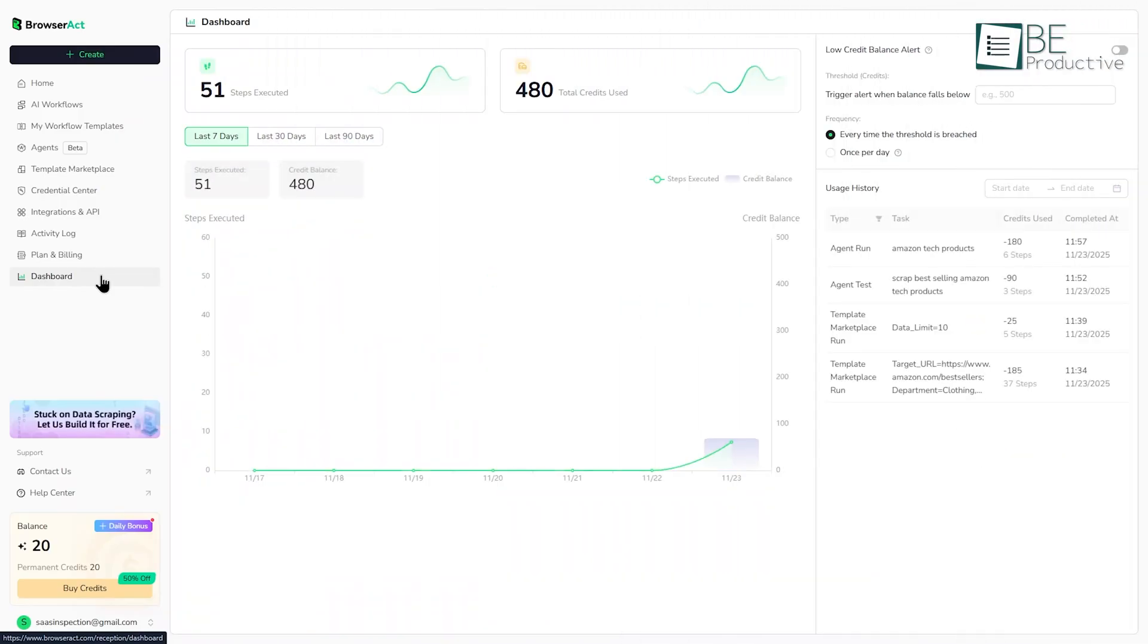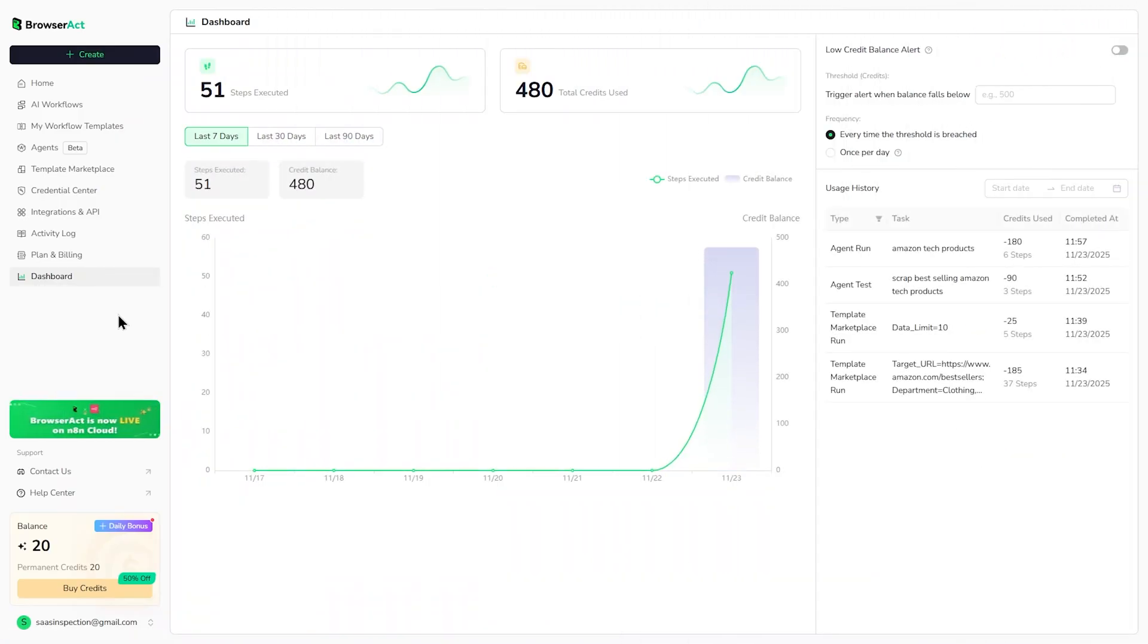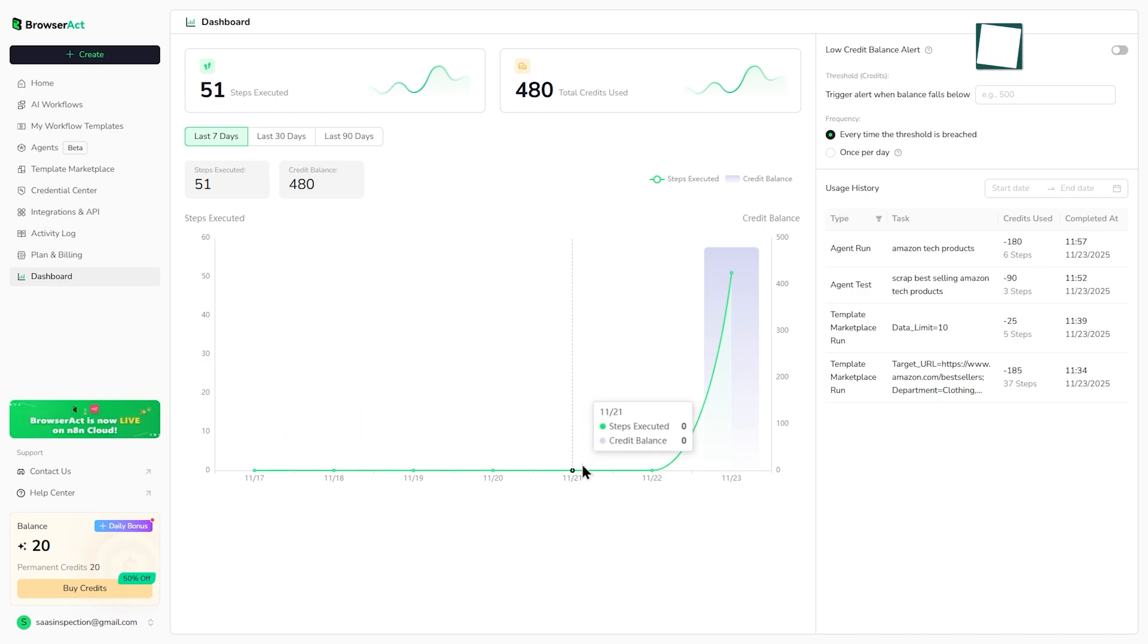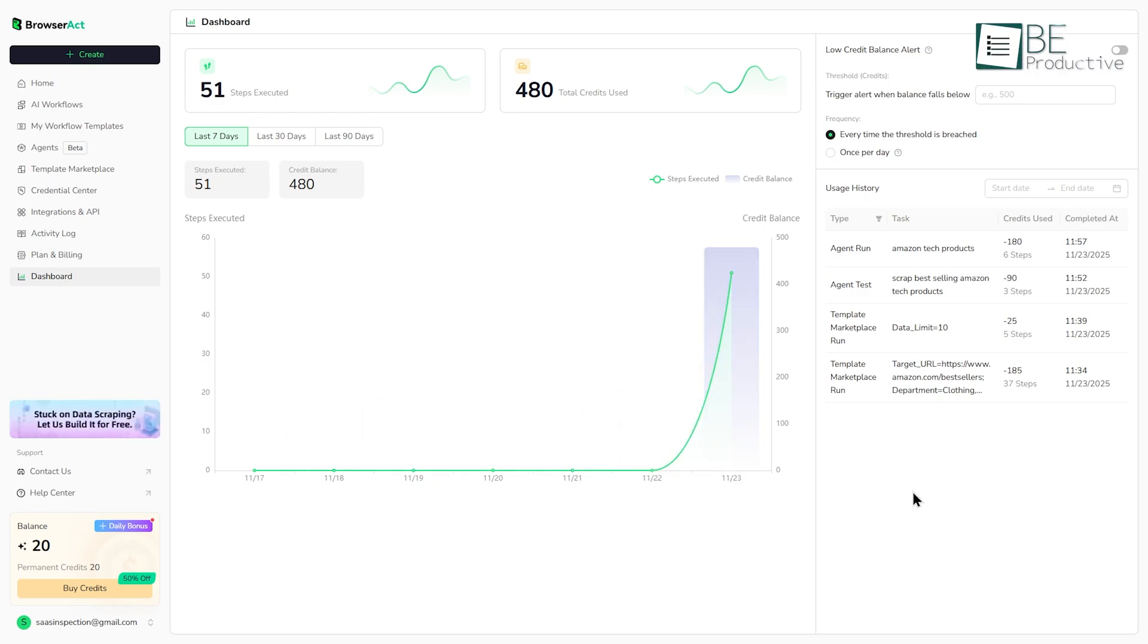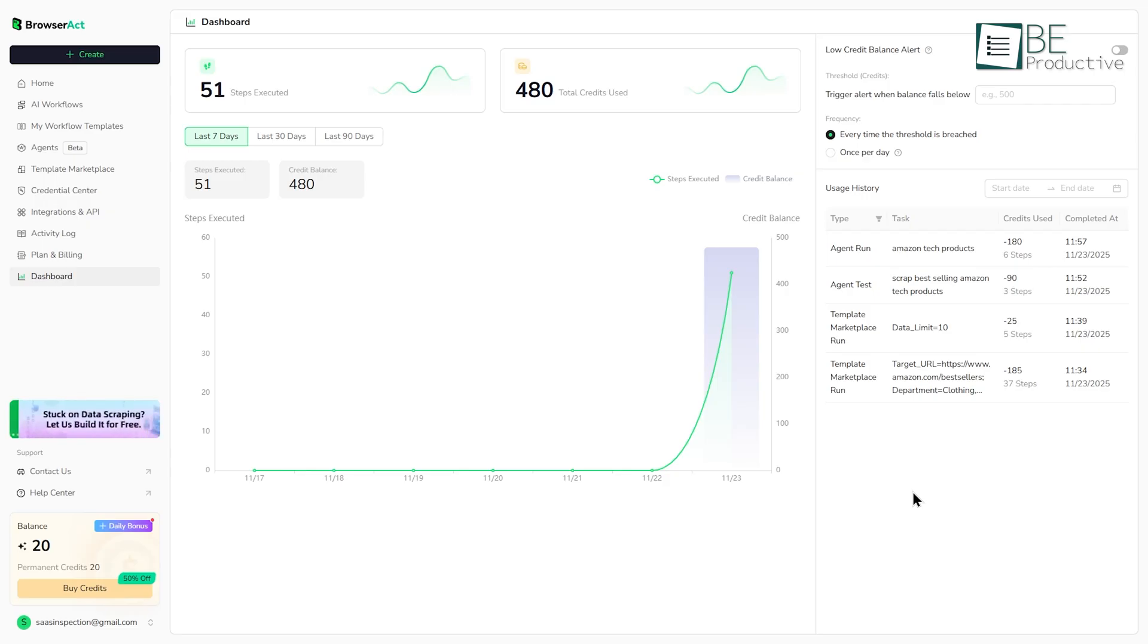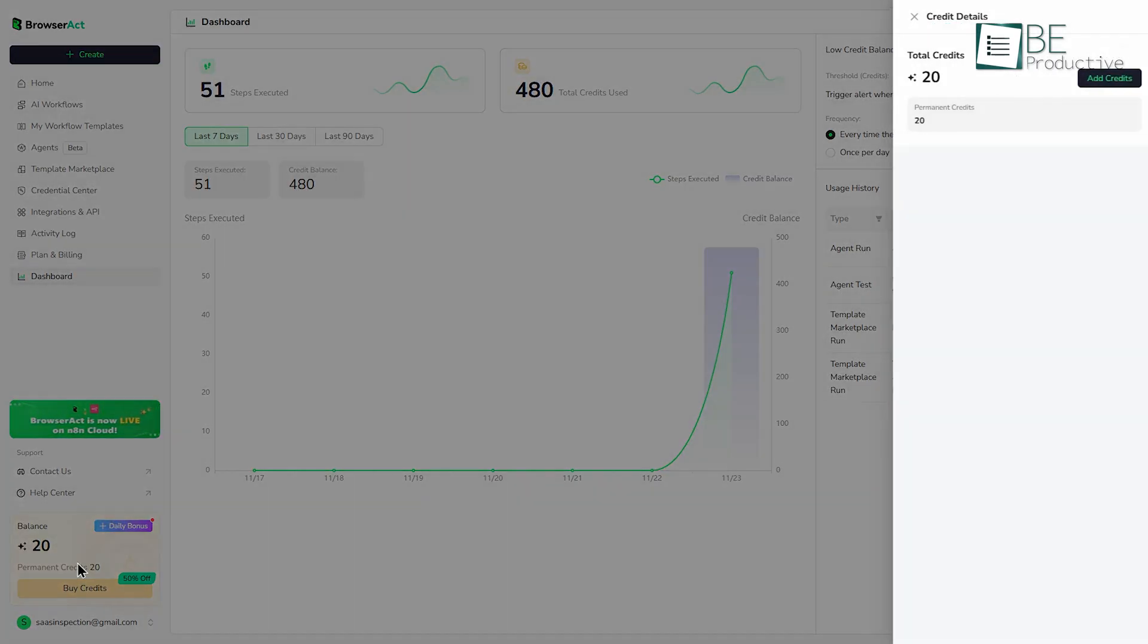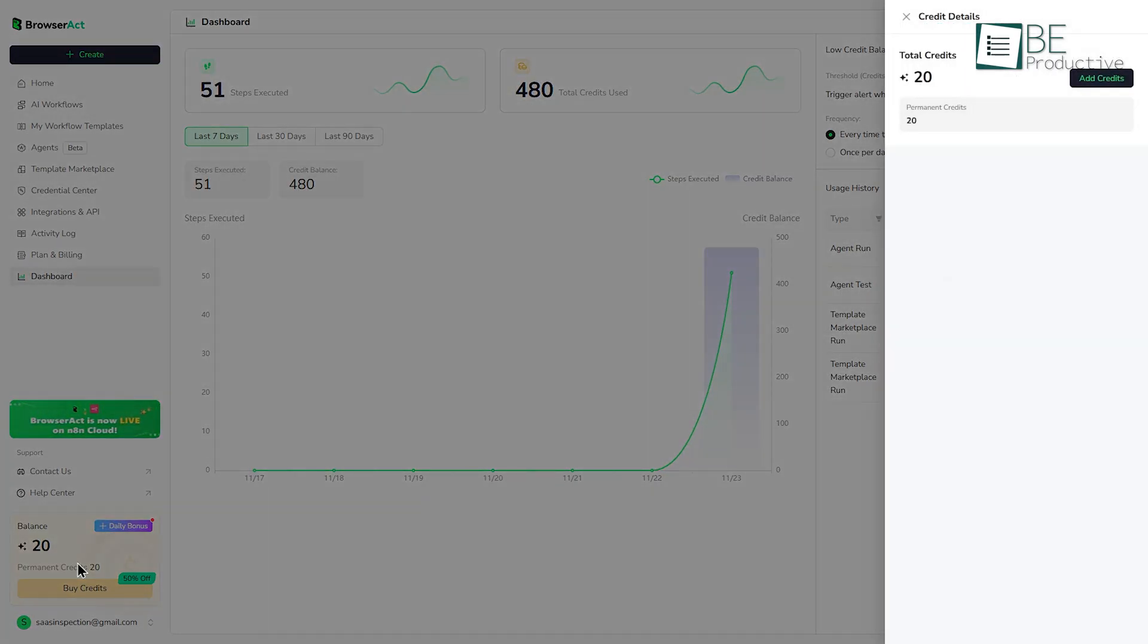And finally, let's circle back to the dashboard. Once you've been running workflows and agents, this screen becomes your mission control. It gives you an overview of your recent activity, you can see the logs from your last few runs, and most importantly, you can track your credit usage. This brings up an important point we should be honest about. BrowserAct uses a credit-based pricing system, which means it's not unlimited. Each action, like visiting a page or extracting data, costs a certain number of credits. Your dashboard is where you'll monitor this to make sure you're within your plan's limits.